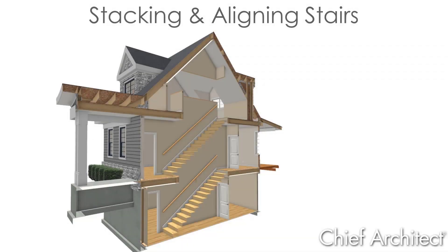In this video I'll cover how to stack or align stairs between multiple floors. This plan has three floors with existing staircases. I'll remove the lower stairs and cover the process of how to add it back on the floor directly below.